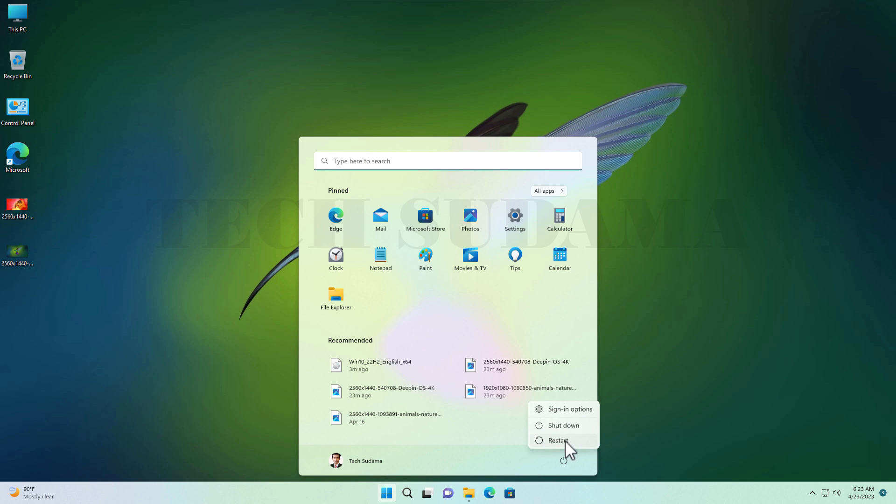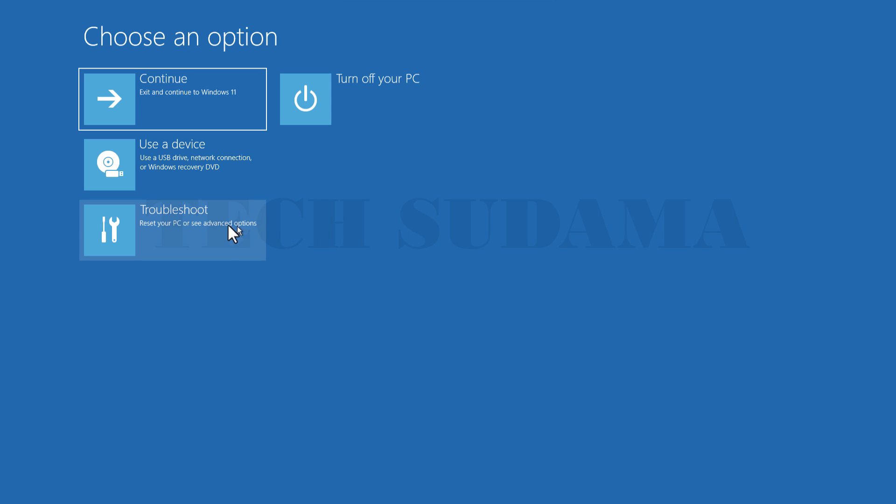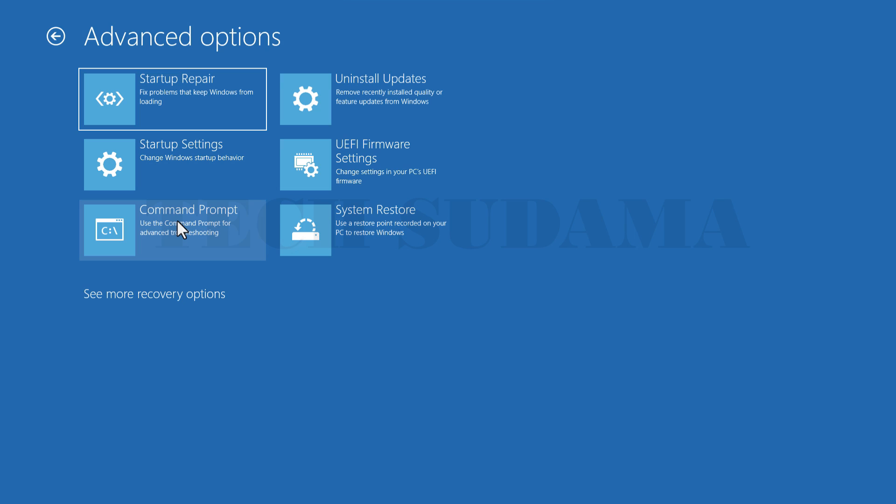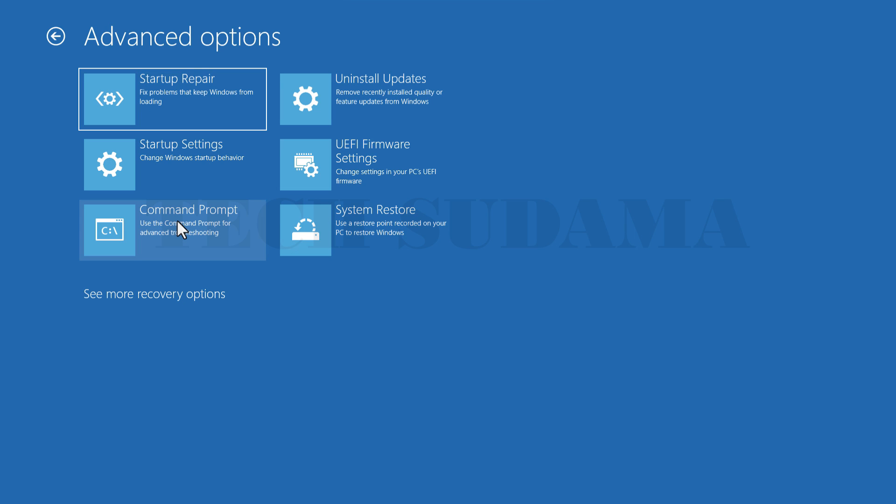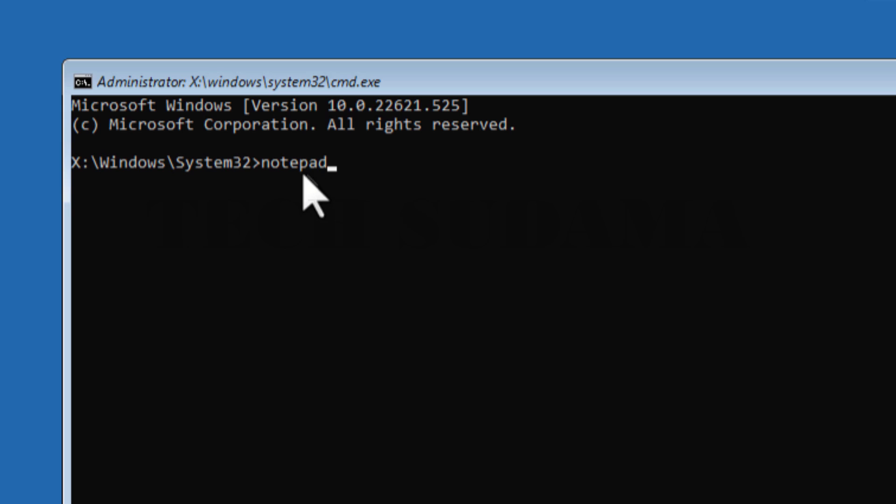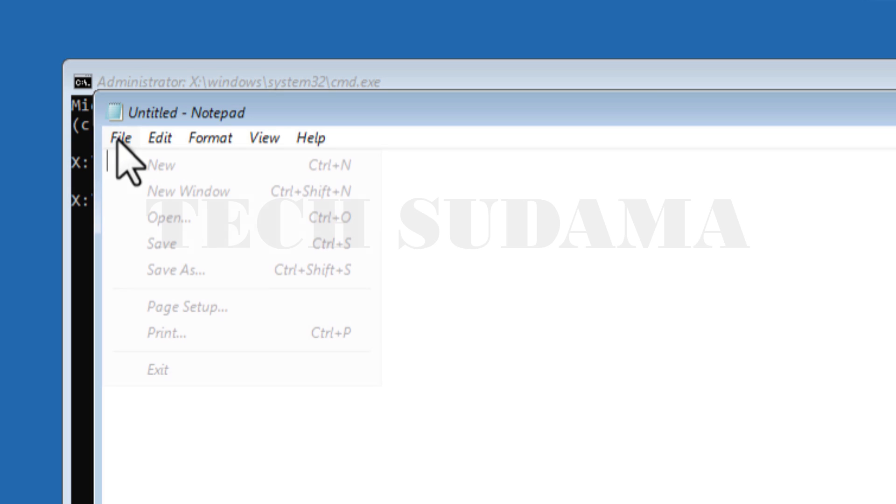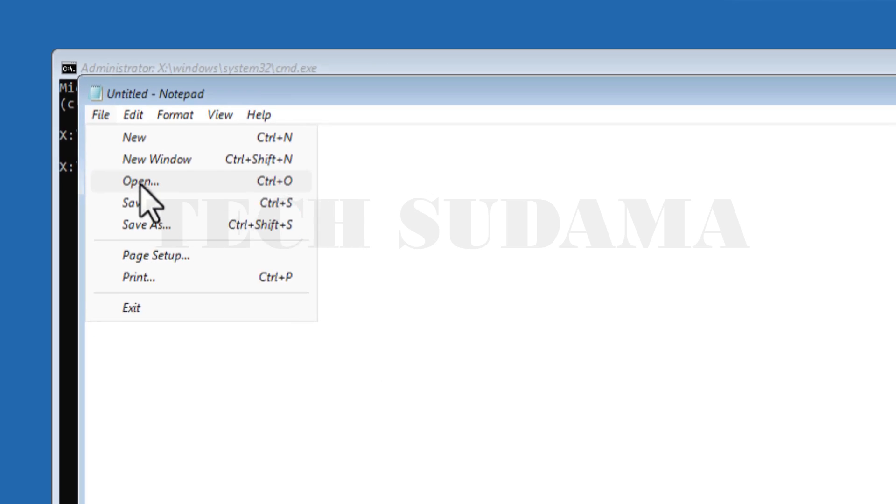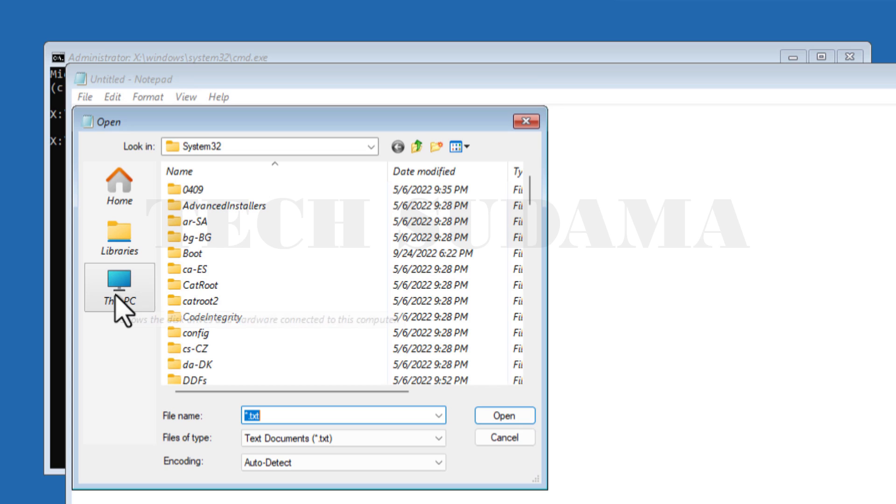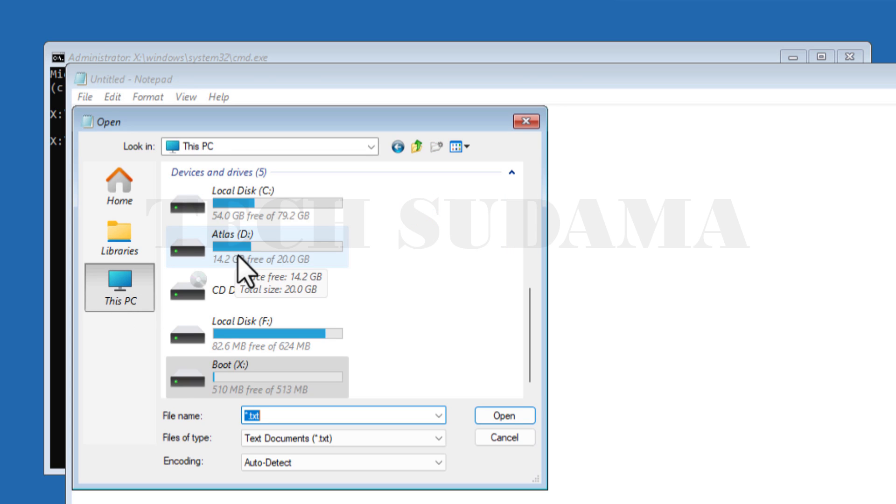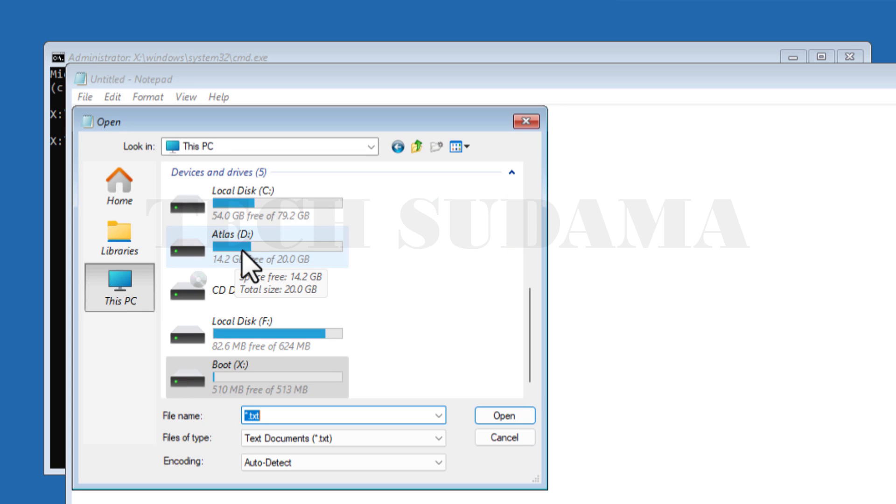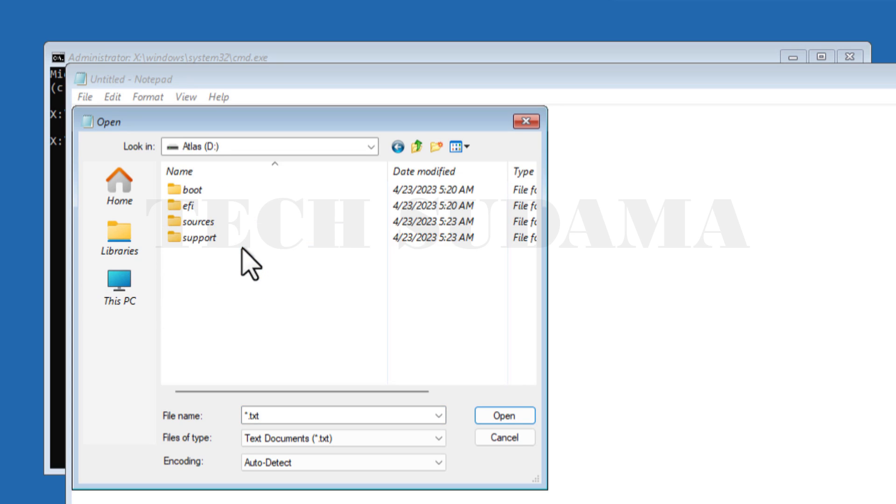In this screen, select Troubleshoot, then Advanced, and then select Command Prompt. In Command Prompt, type notepad and click Enter. Here you have to select File, then Open. Now go to This PC and here you have to select the drive where you have extracted the Windows files. Then open the drive.